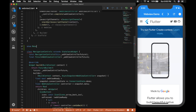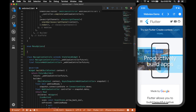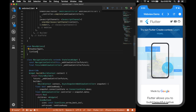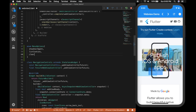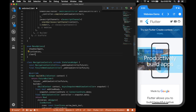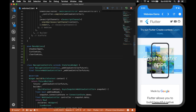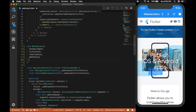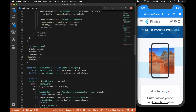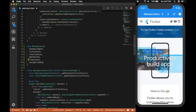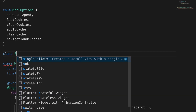Let's add a menu. For that, I'm creating a menu options enum, which will have: show user agent, list cookies, clear cookies, add to cache, clear cache, and the sixth one is navigation delegate.